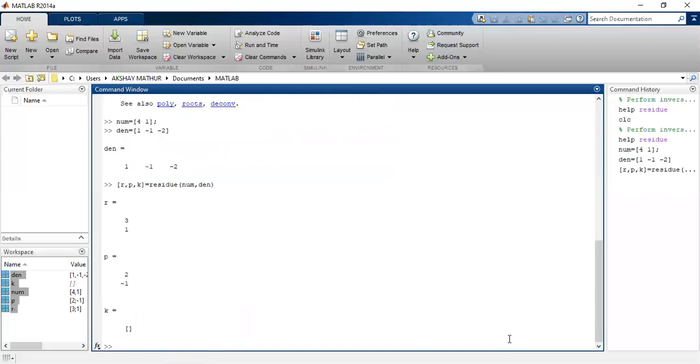You would find here I have got values 3, 1, 2, minus 1, and a matrix with no values.